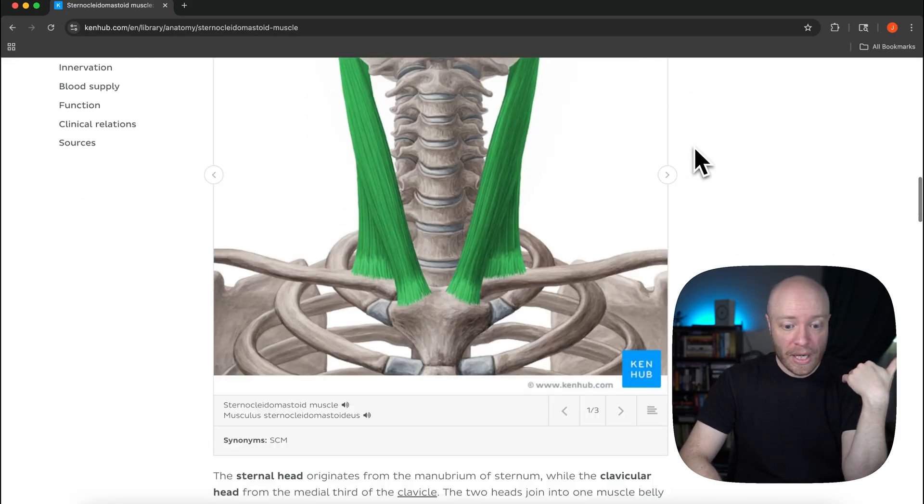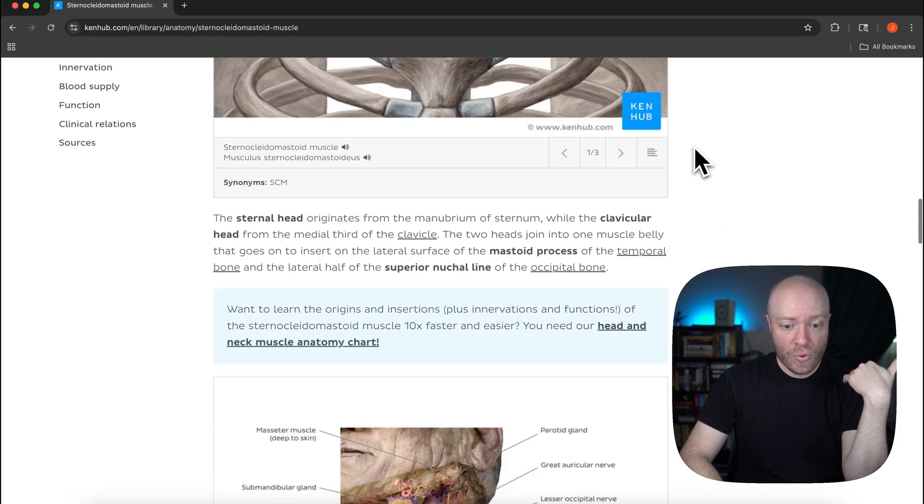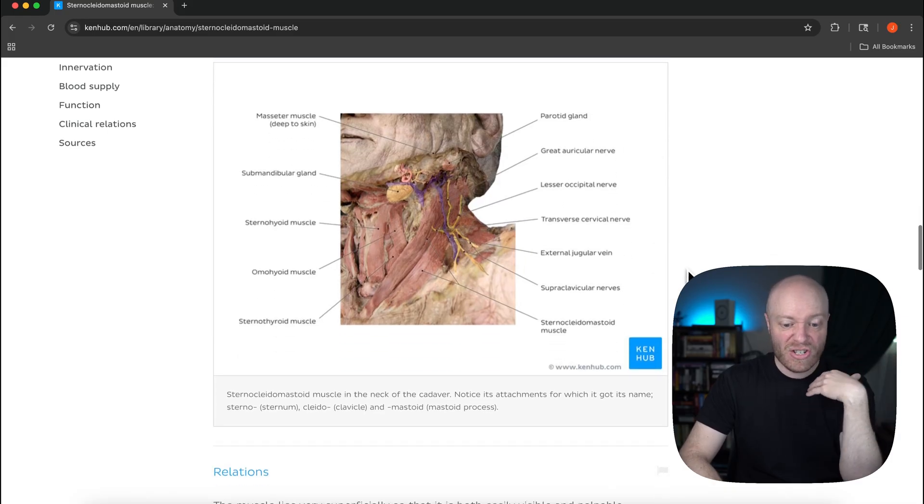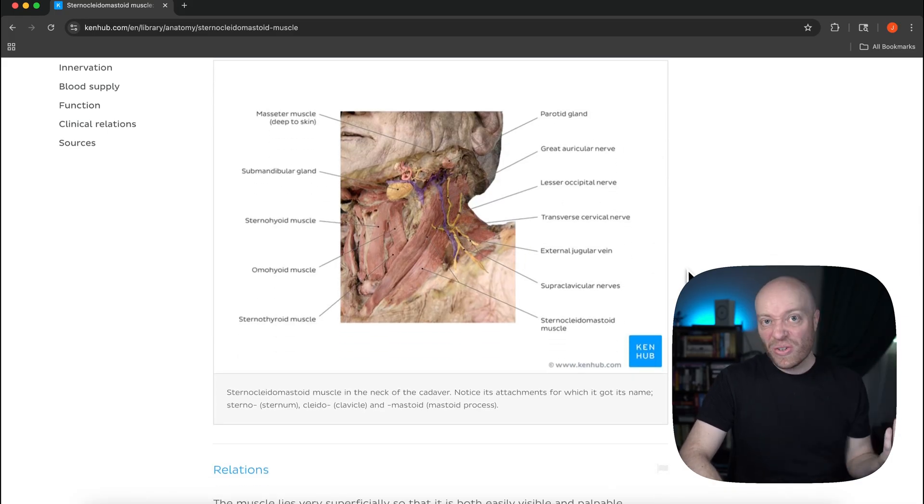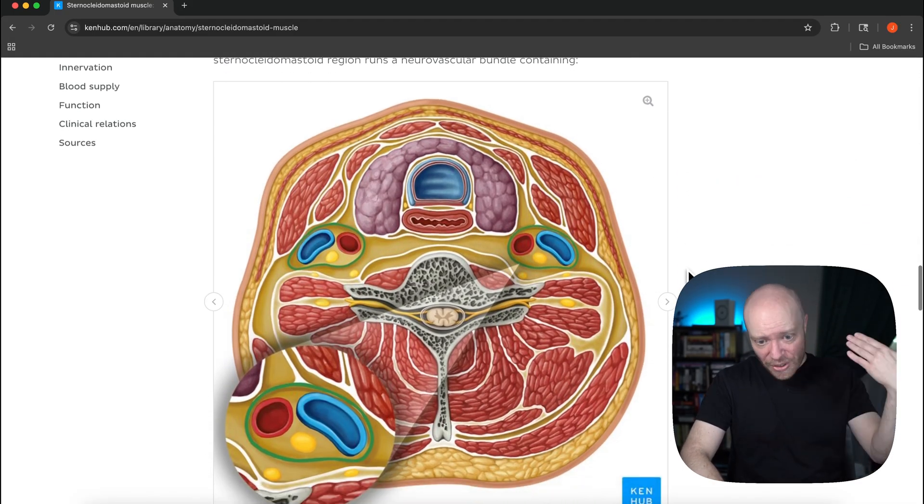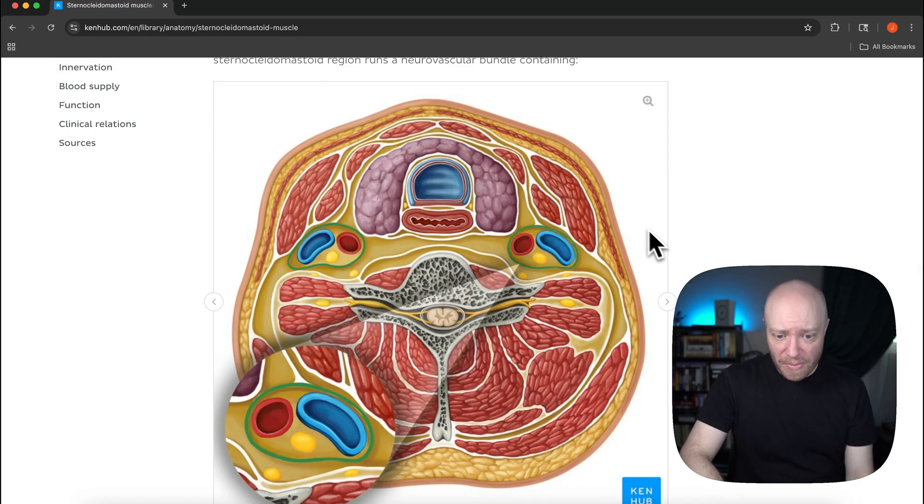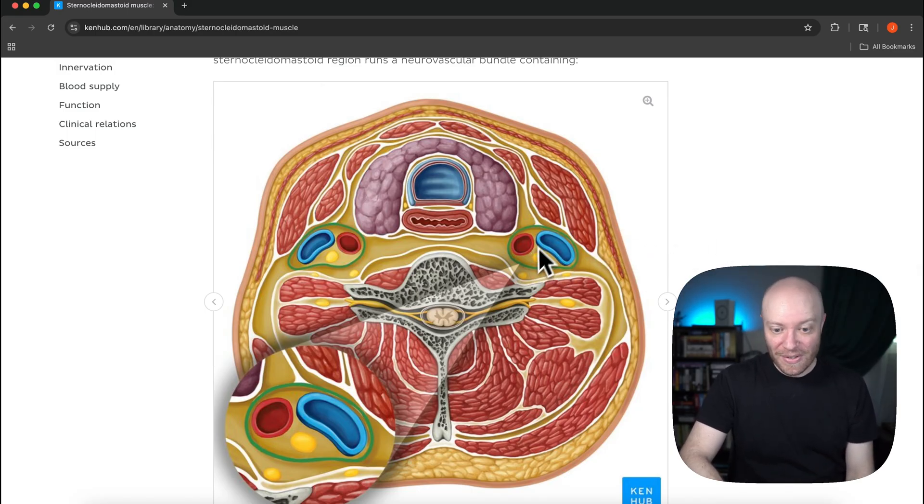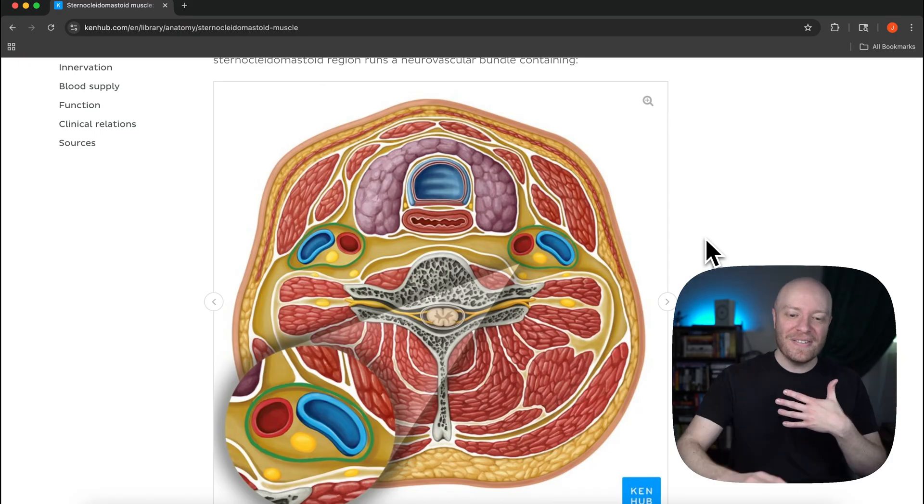Hopefully you really enjoyed today's video. Everything that you saw here is 100% free. It's in one of our articles. I'll kind of show you what we can see here. You can even see like a cadaveric dissection. Our articles here on Kenhub are 100% free.